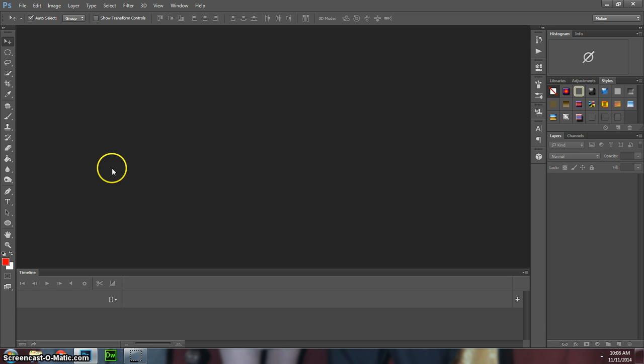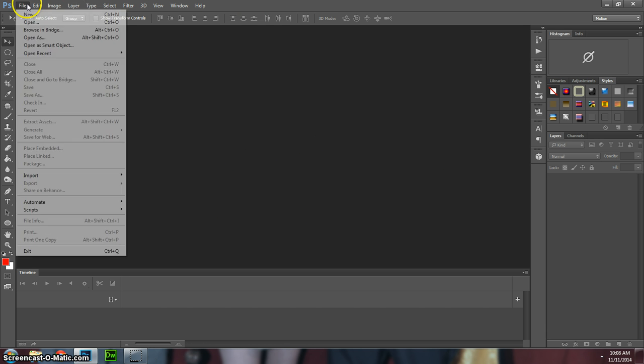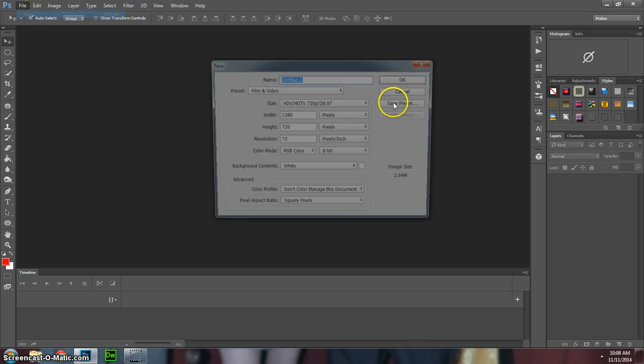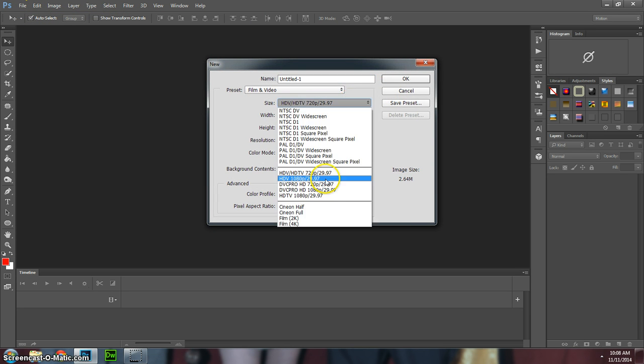Once you do that and have all that going, what you want to do is, like we did before, go File, New, and same settings as before. It depends on your DSLR, you might be able to go higher if you want.